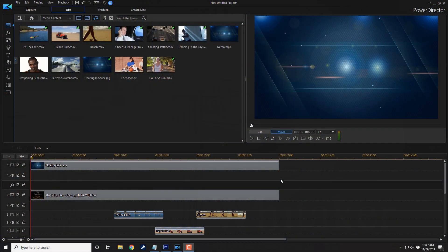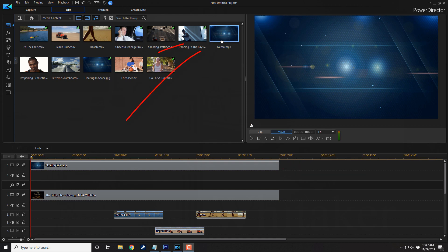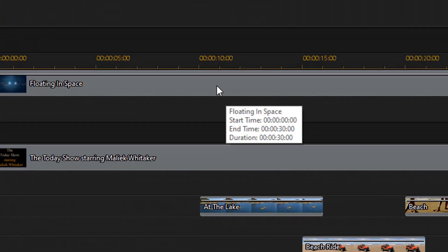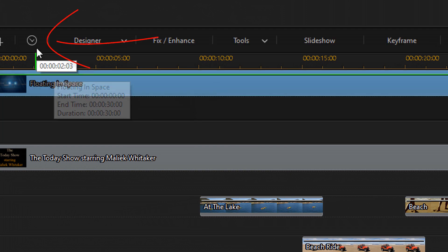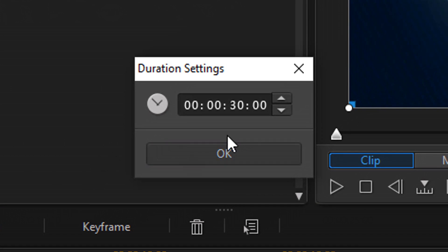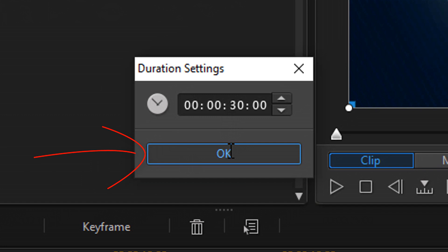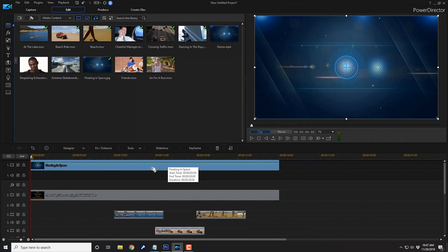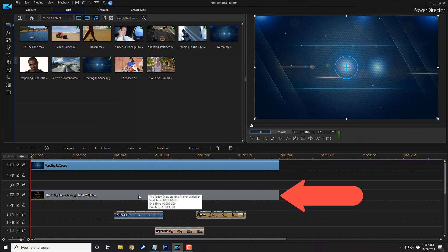Here we are in PowerDirector 18. I have multiple clips in the timeline. Track 1 is a picture being used in the background. All you need to do is find your background picture, left-click on it, drag it down to the timeline, and once it's there you can left-click on it, select duration, and change it. For this tutorial, use 30 seconds, then click OK and it'll change the duration to 30 seconds.